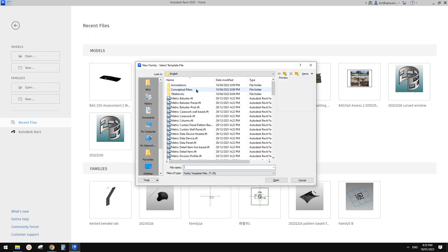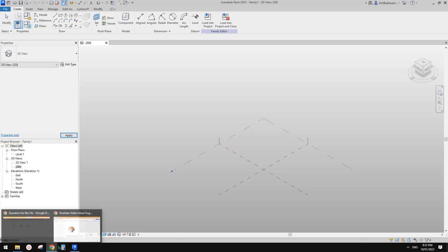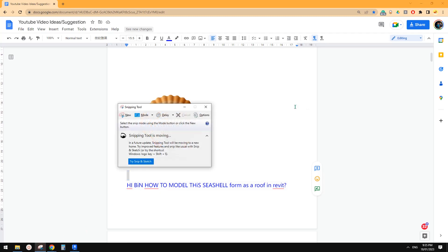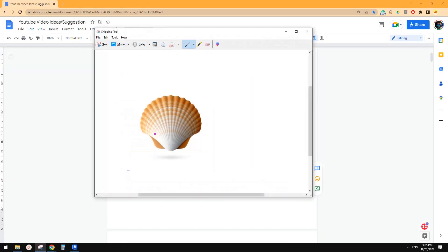We're going to use conceptual mass. I'm not going to model it exactly the same shape but I'll try my best. First we need to do a screenshot and work out how we can model this. In mass we need some profiles.